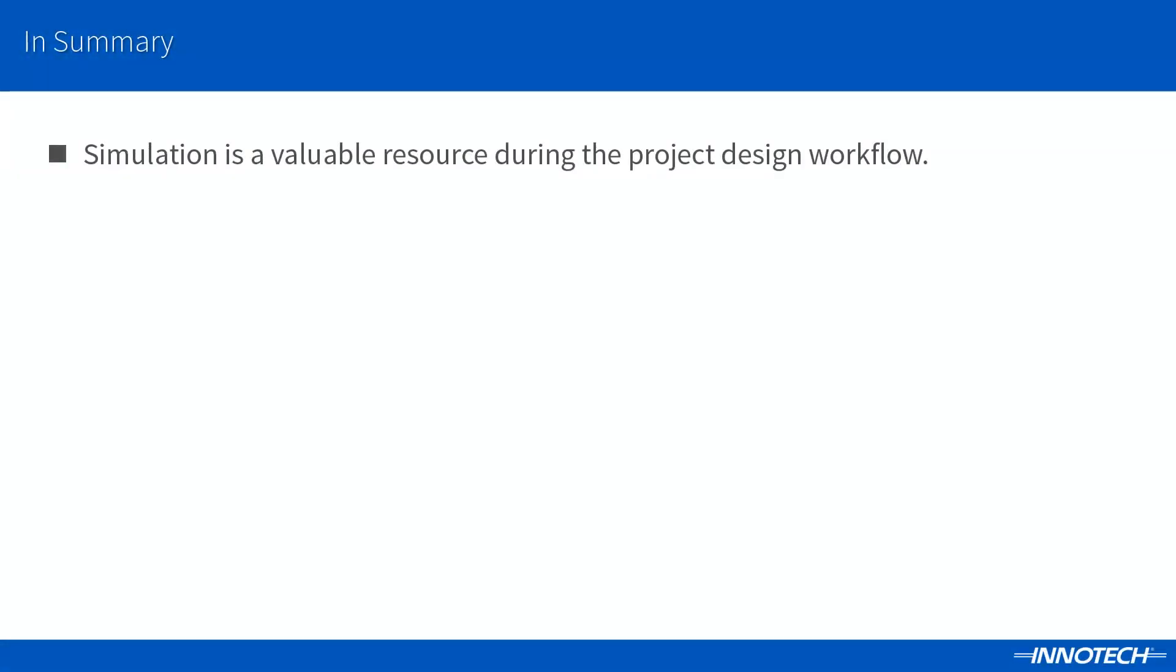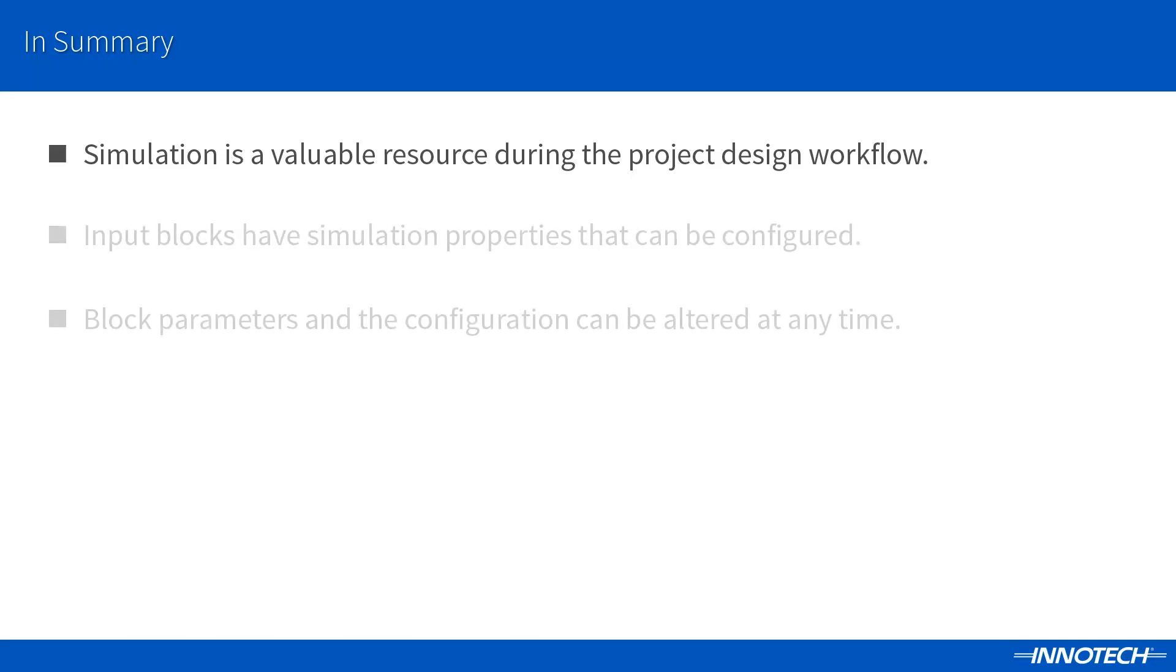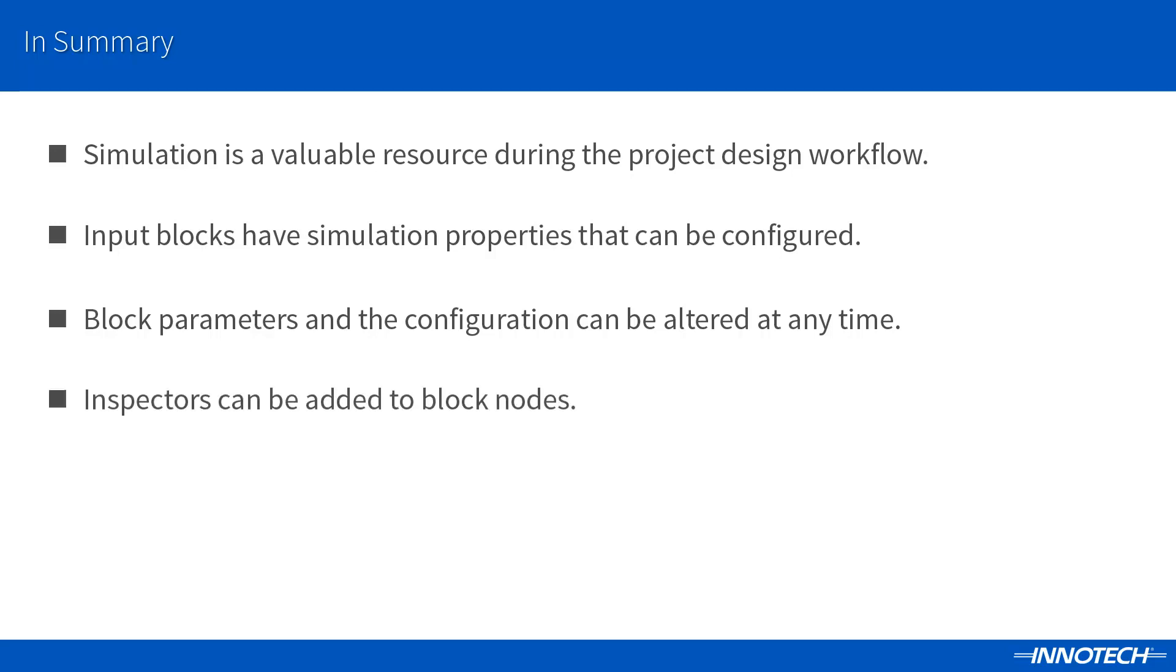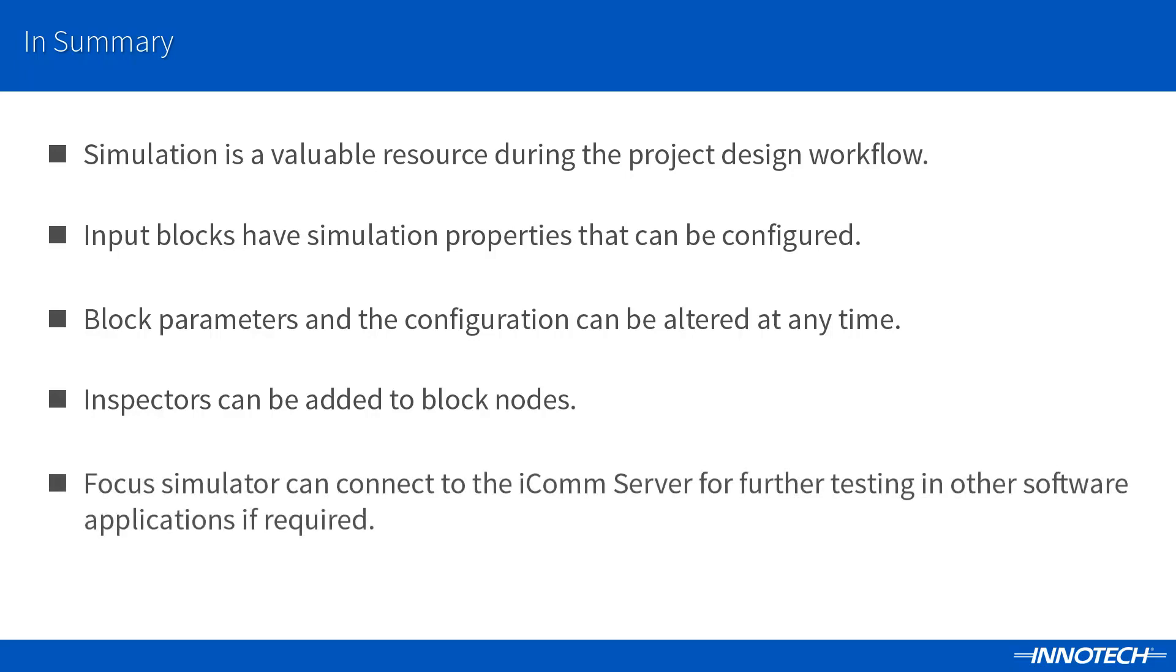In summary, Simulation offers a valuable resource during your configuration design workflow. Simulation parameters are available for inputs and outputs in addition to modifying block parameters in real-time, providing the ability to generate real-world values for testing and pre-commissioning prior to site installation. Inspectors can be added to block nodes to check and view values during the testing phase of your project. Focus can connect to the local ICOM communication server to provide a live device for testing in other Intertech BEMS applications.